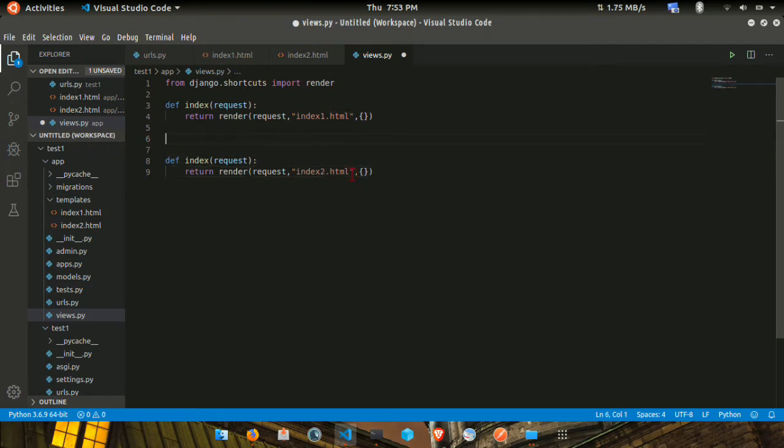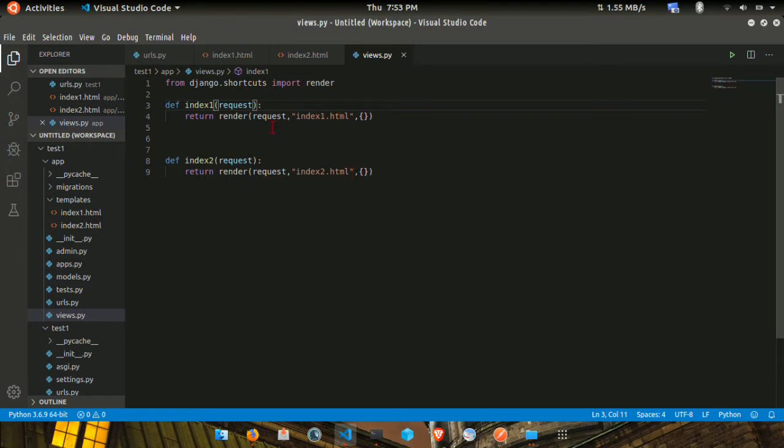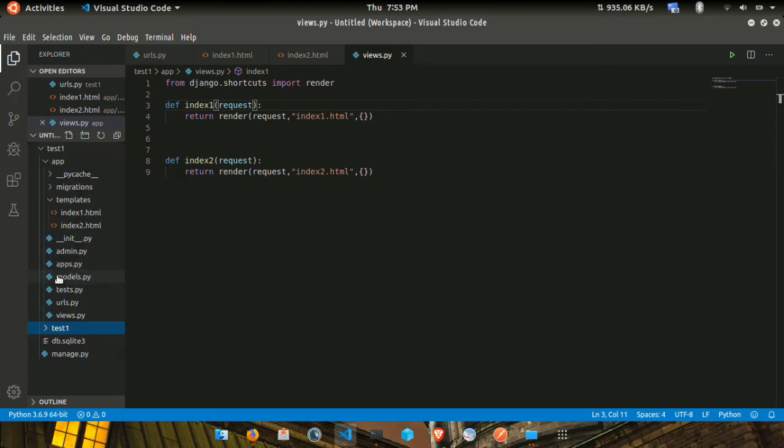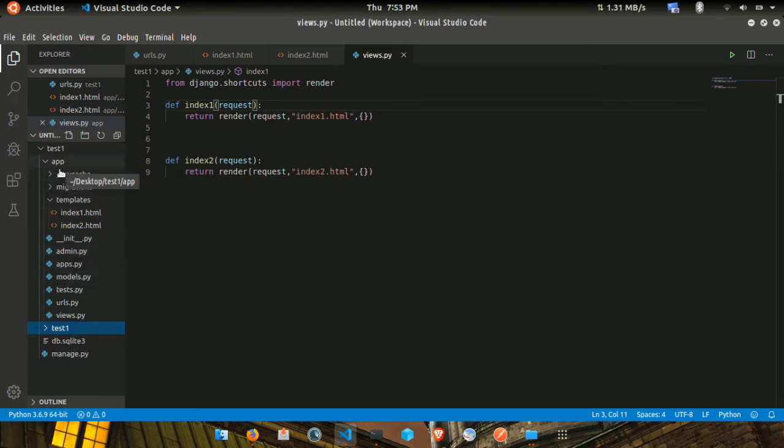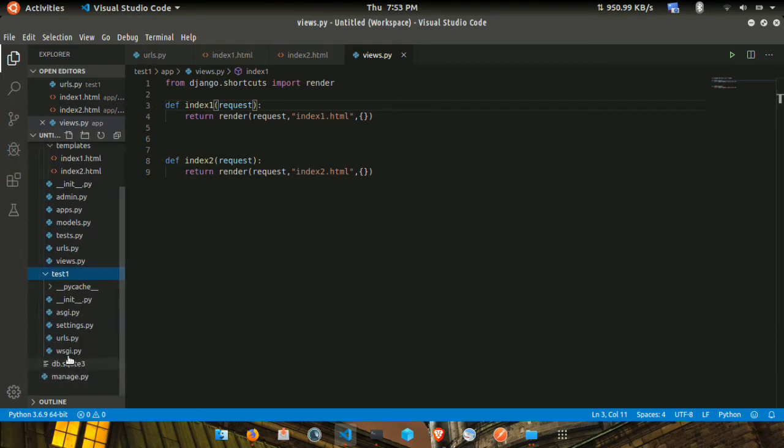In the project, we need to create URL patterns. First, in the app, from app import views. You need to import views from the app.